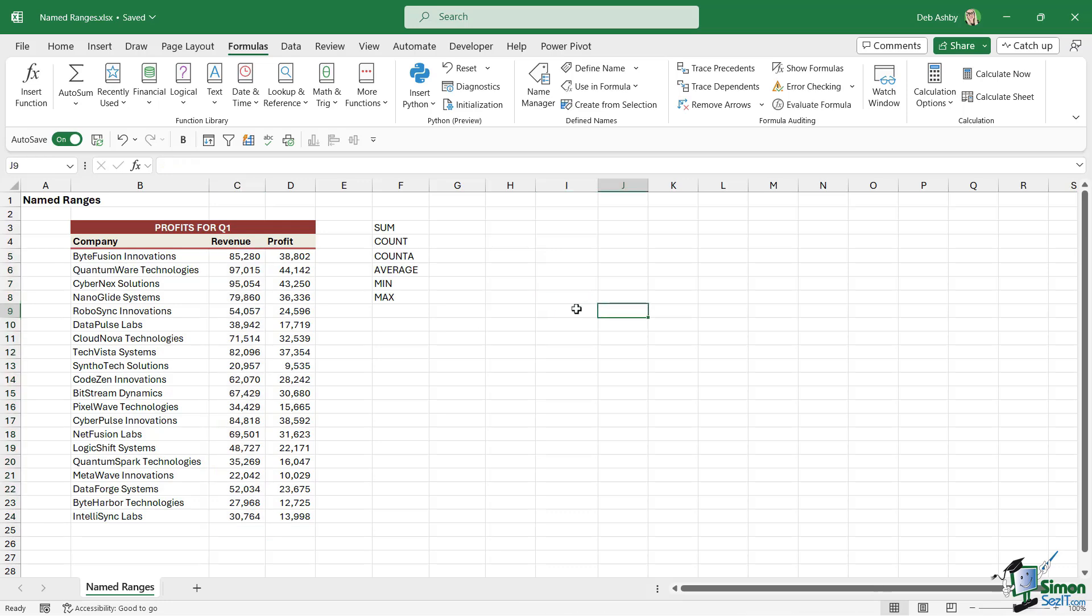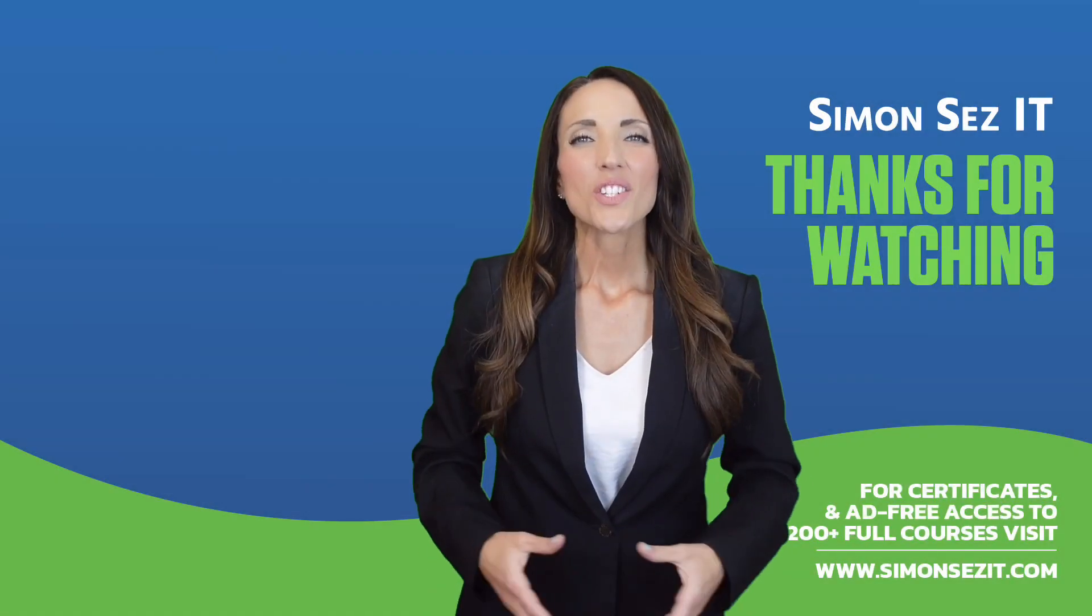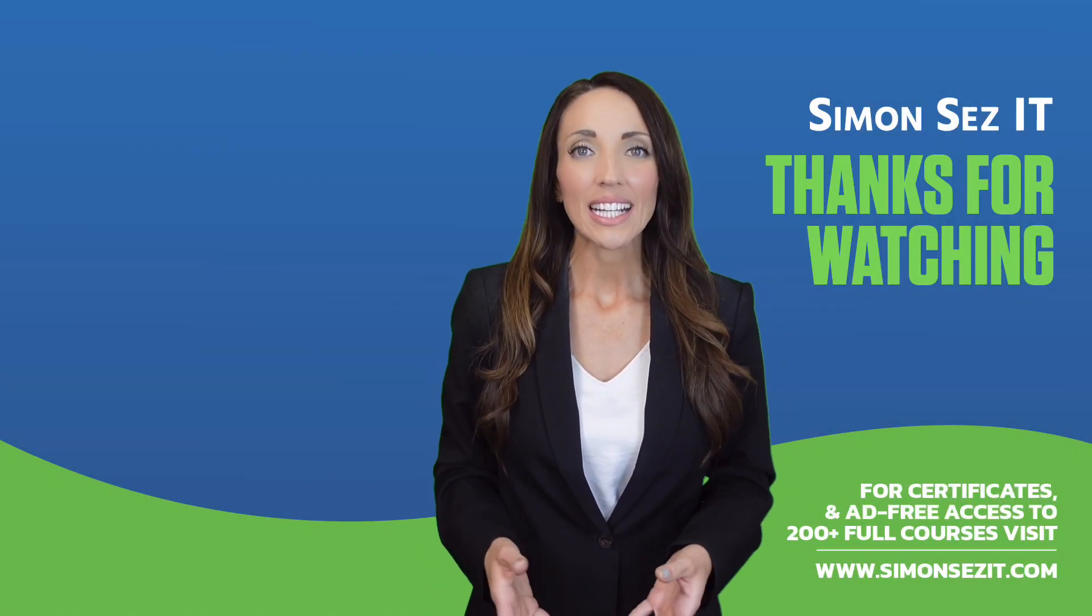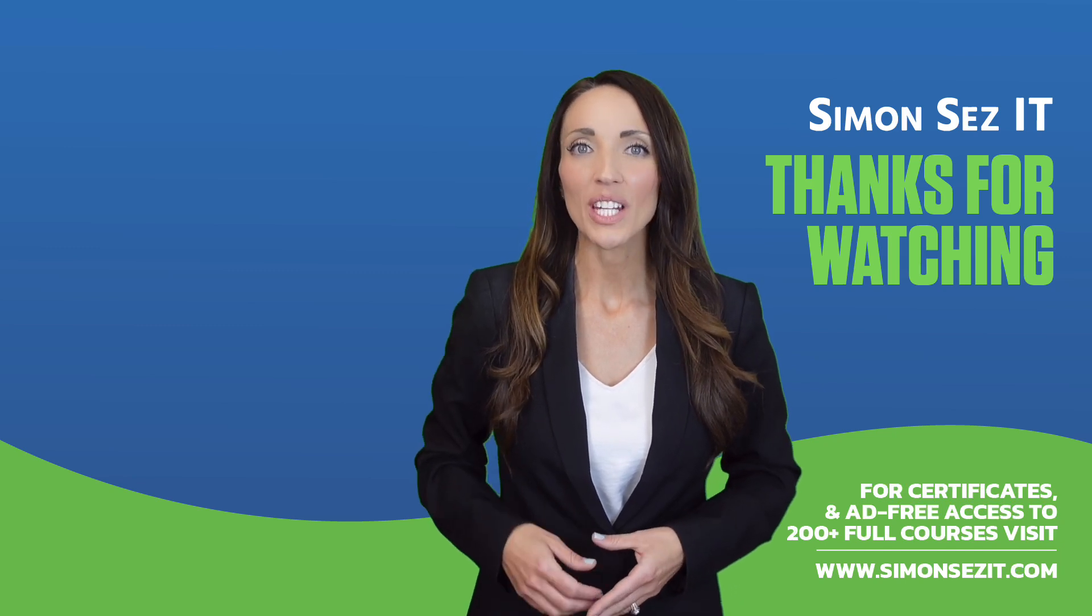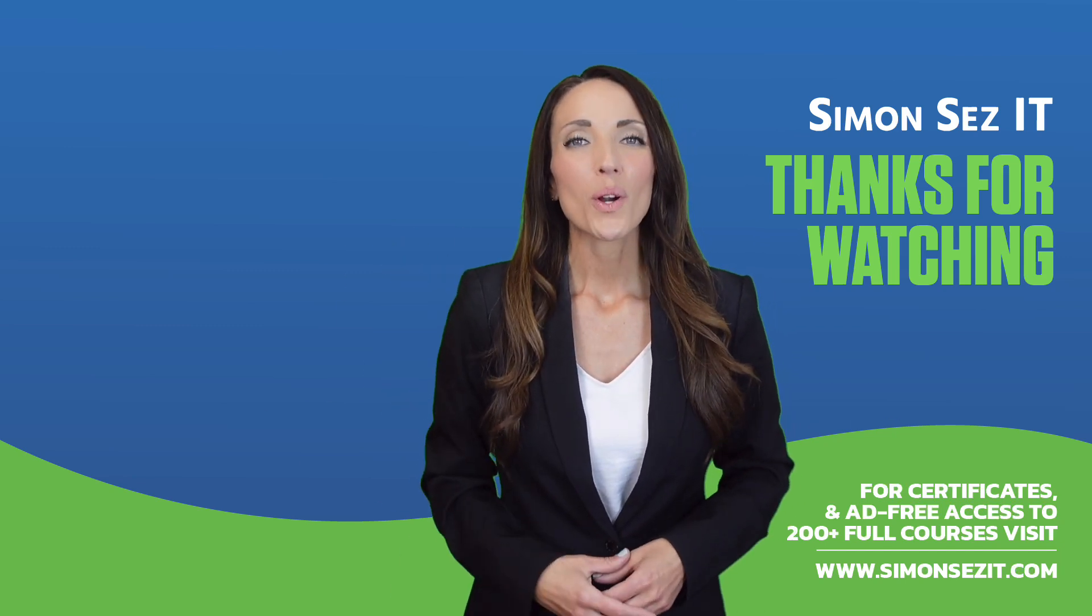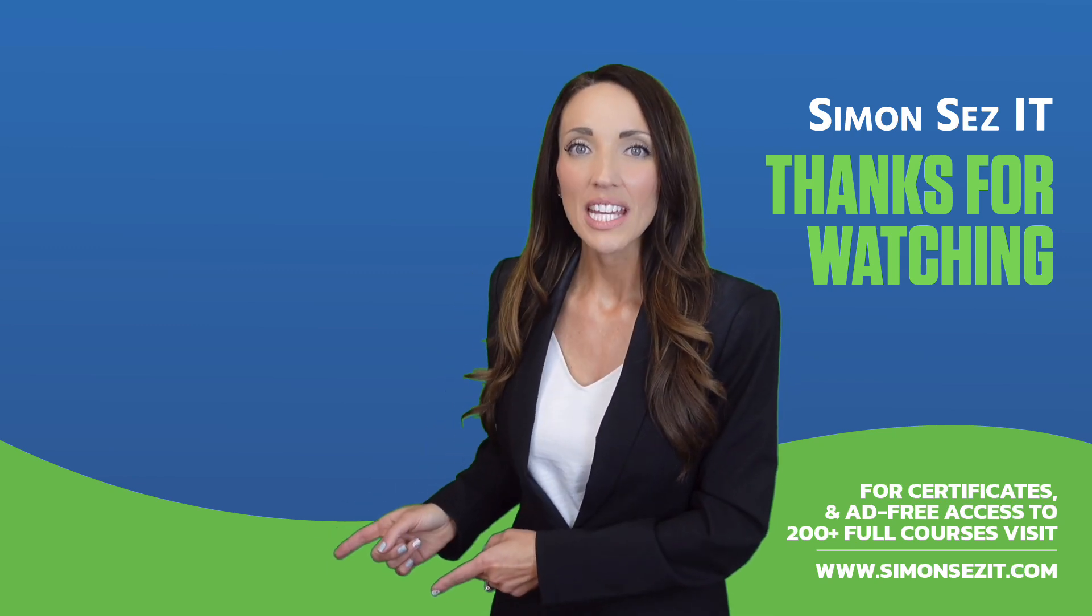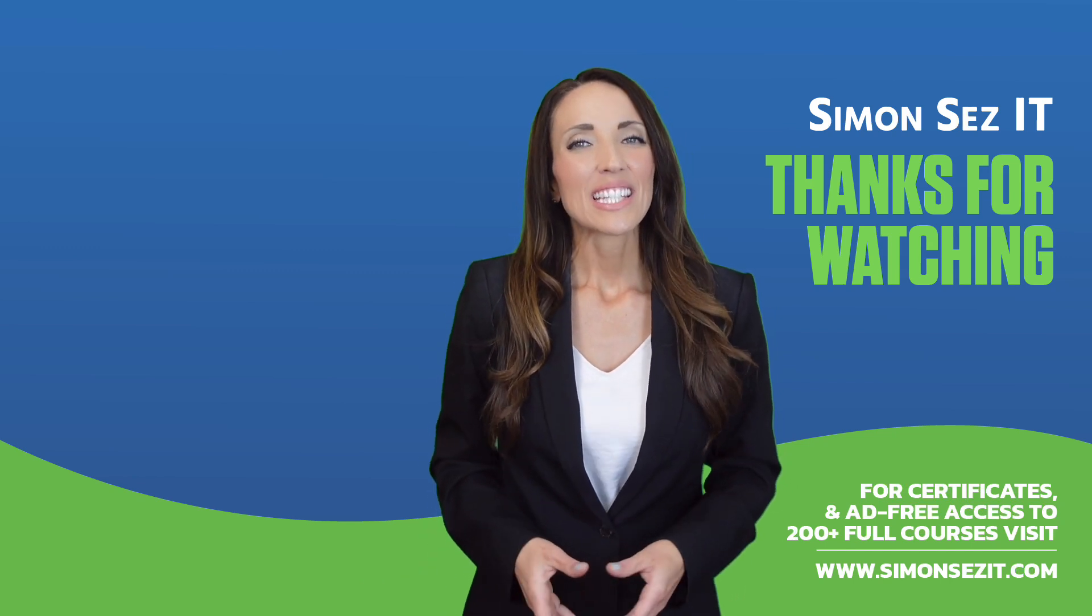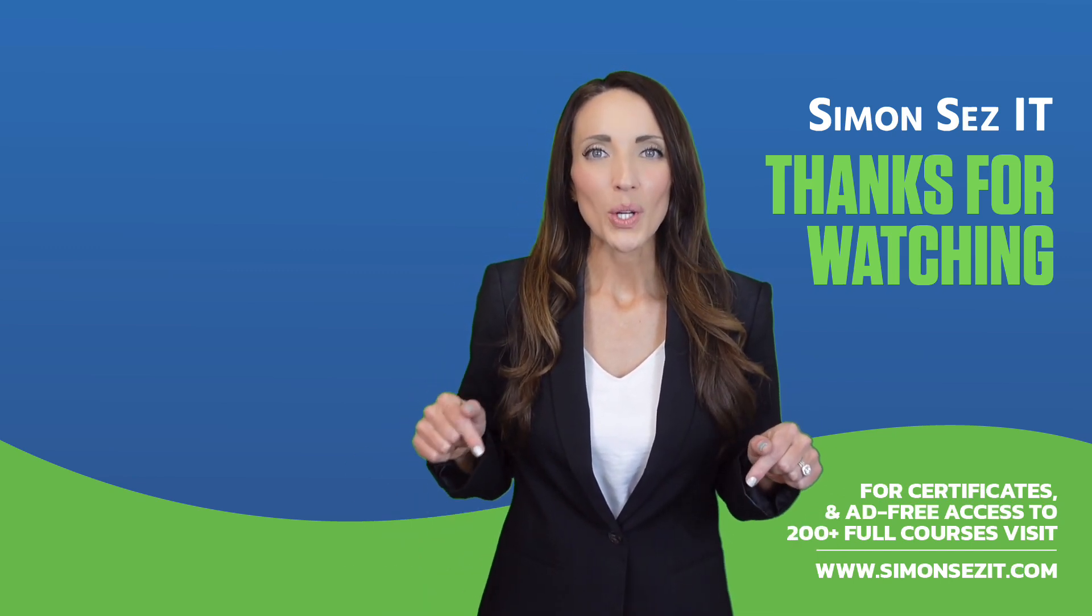Congratulations on reaching the end of this training video. Continue your training in Excel 365 for Beginners with the next video in the series by clicking over here. For more related training videos, click over here to watch this popular playlist of free learning resources. To see more videos like this one, click below to subscribe.